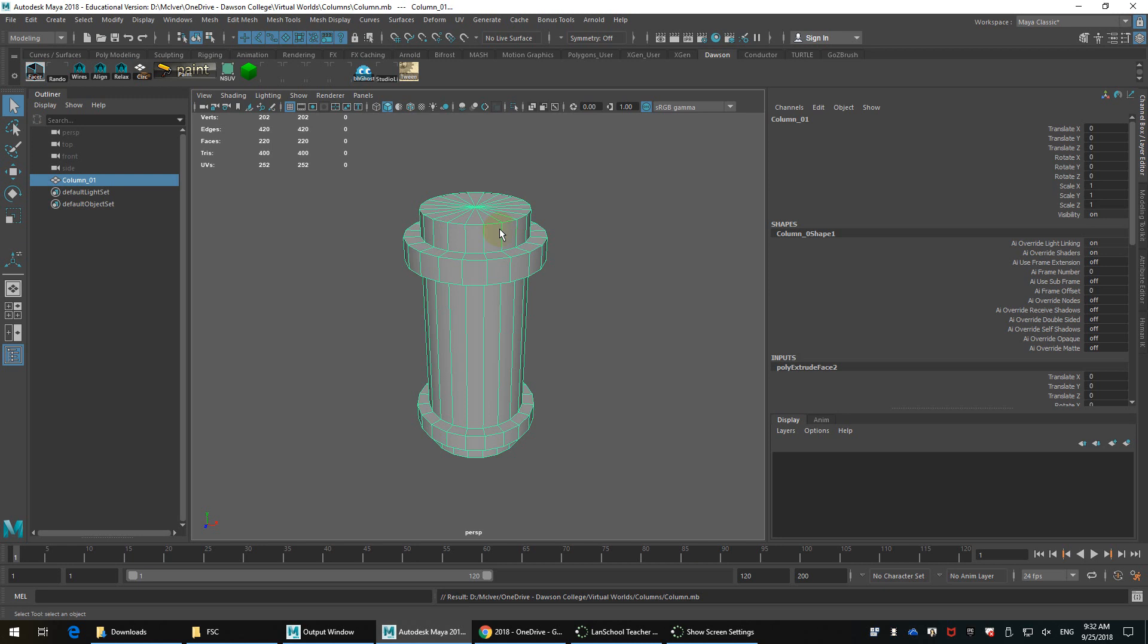You're going to reference in a rig. Well, the great thing is maybe the rig needs an update, a fix. Do you want to keep swapping rigs and transferring animation each time, or do you just want to open the file and have the reference automatically update, right? So that's part of the genius of referencing, is that it quickly updates any file that that object is referenced into.